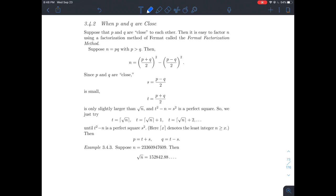This is a short video about section 3.4.2 in Stein's number theory book. Our goal is to attack the RSA cryptosystem. This particular attack works whenever P and Q, the prime factors of N, are close to each other. We'll look at what's called the Fermat factorization method.